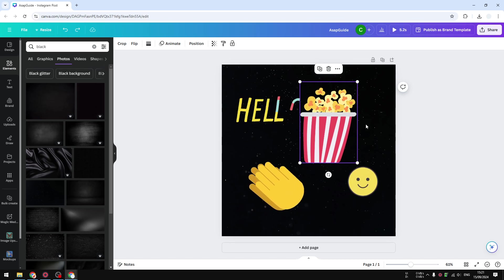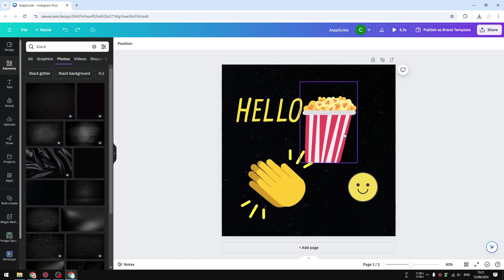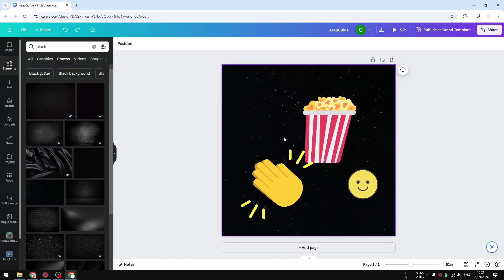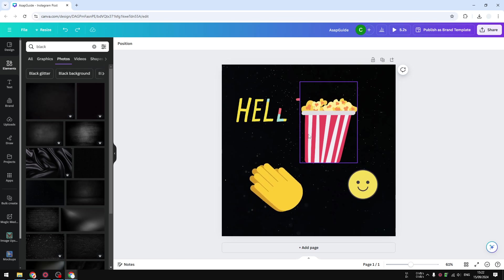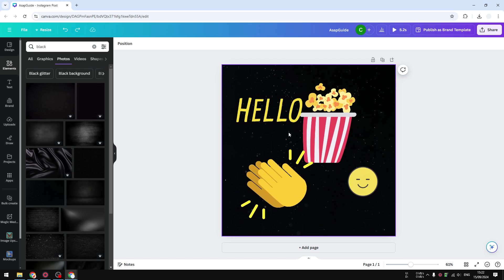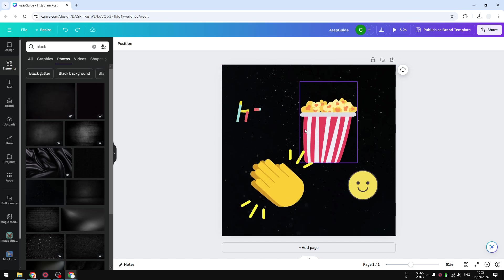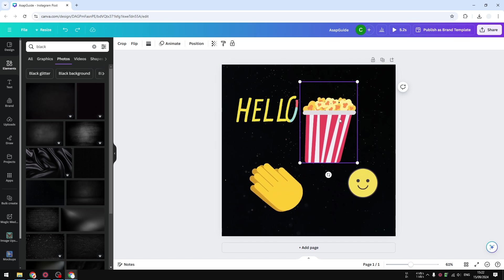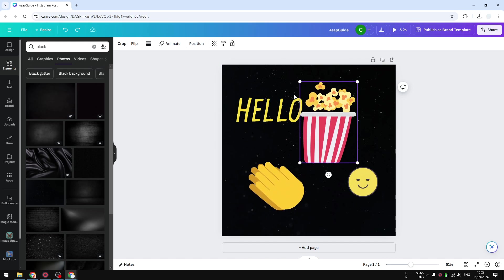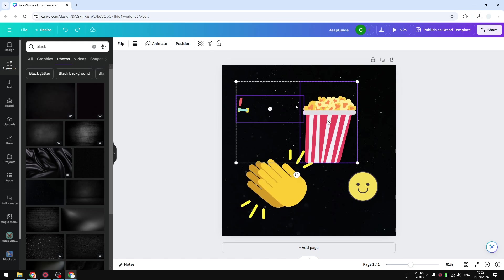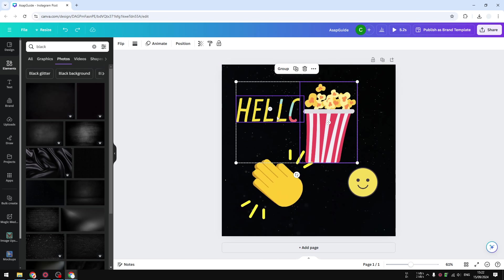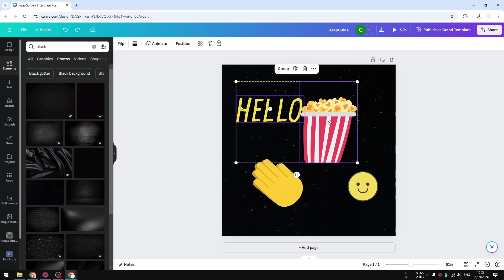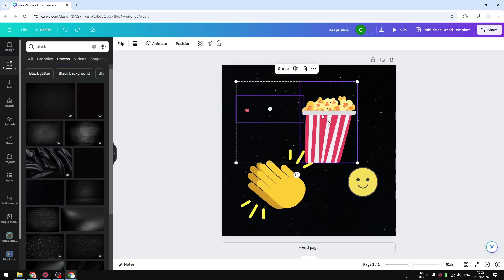Press and hold the shift key on the keyboard and then click on the element or object that you want to select. I'm going to press and hold the shift key and click this popcorn animation, then click this hello text. Now you'll see that these two objects are selected and you can select group to group them together.